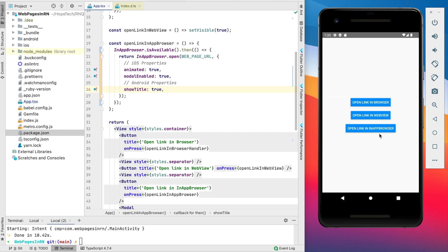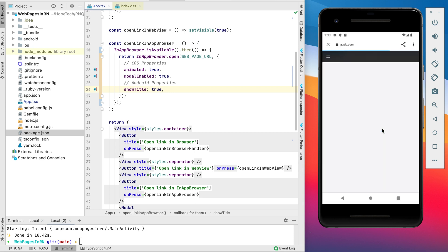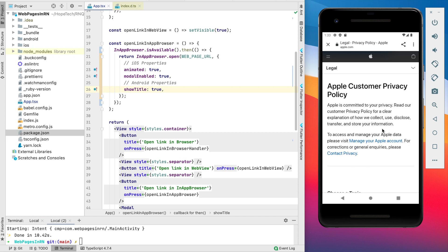And the last one it's our in-app browser. Let's see how it looks like. Okay it's nice.